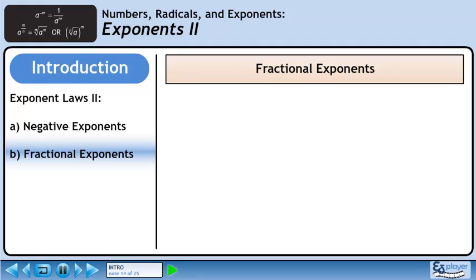Now we will learn about fractional exponents. In this power, 6 is the base and 1 half is the exponent. Since the exponent is a fraction, we will be able to convert this power to a radical. The numerator of the exponent goes to the radicand, while the denominator of the exponent becomes the index of the radical. This is the square root of 6.